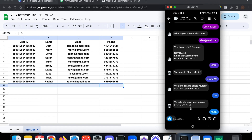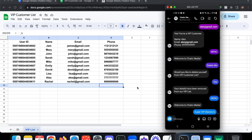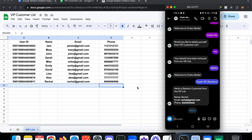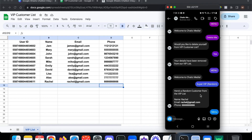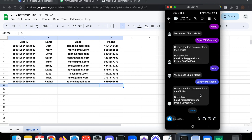Finally, we can select a random customer from the VIP list. I press 'Super VIP Random' and it selects 'Rachel' with 'rachel@gmail.com'. Going back to the menu and choosing again, it selects a different customer: 'Mike' at 'mike@gmail.com'. This is very useful when running giveaways or contests to select random winners.